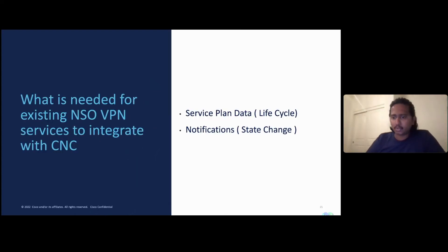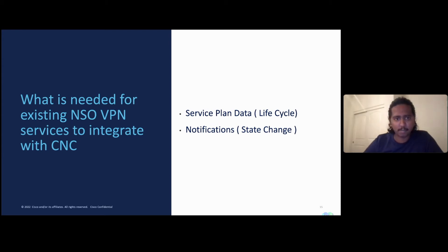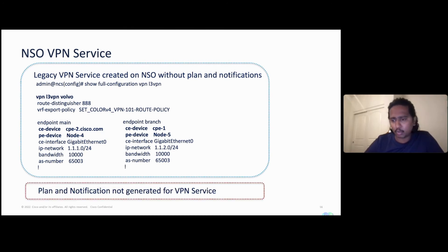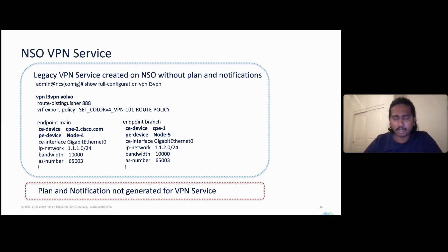What is needed on the NSO side first? On NSO, you need to generate plan and notifications. Plan is basically the lifecycle of the service, and notifications are state changes so something listening on northbound can understand changes — whether new services are created, updated, or deleted. When we create a legacy service, there is typically no plan or notification generated for the VPN service. That's what most legacy deployments have: service packs developed on NSO using legacy features, with VPN function pack models but no plan or notification generated from the service.